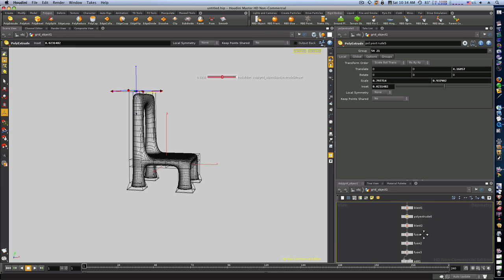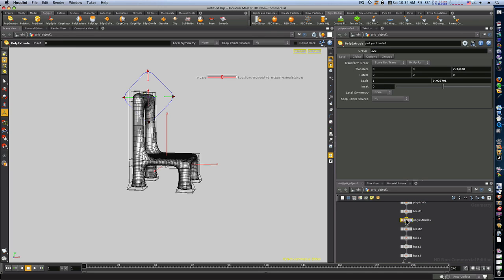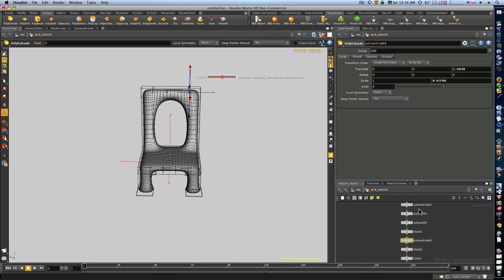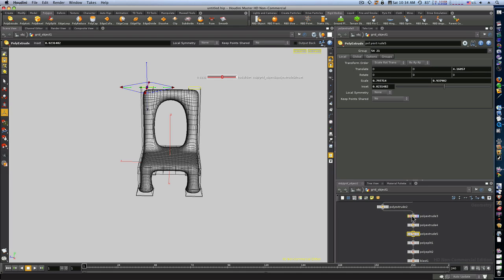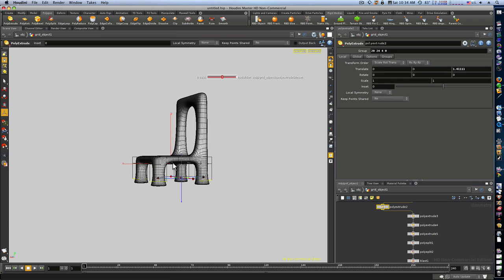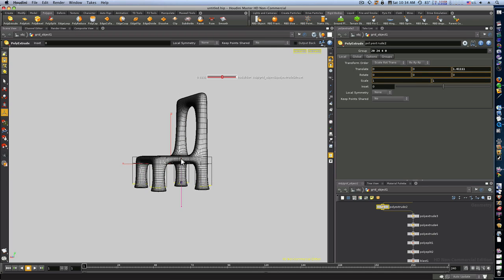So let's go up here to the poly extrude. This poly extrude, which one are we looking at here? Looks like we're looking at the feet. Here's the feet. We can make the feet longer and stuff.